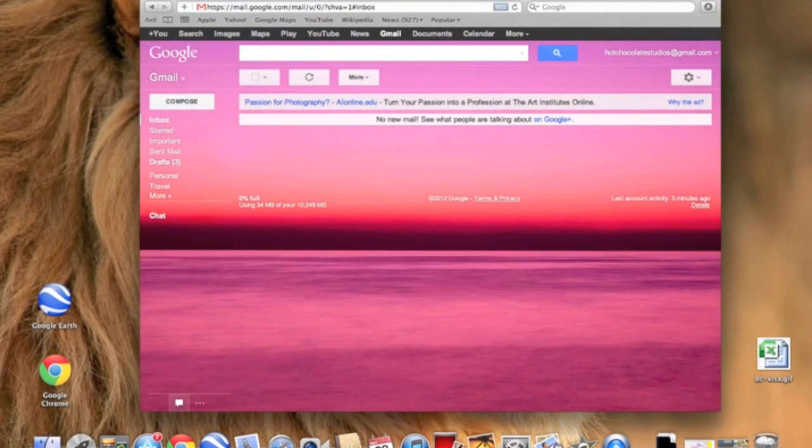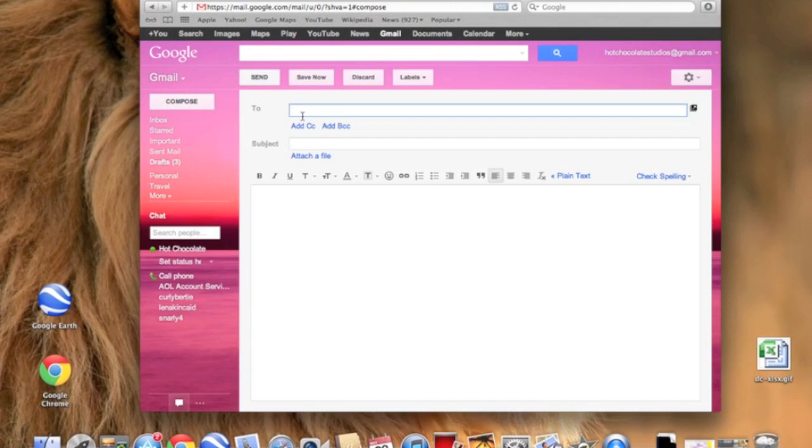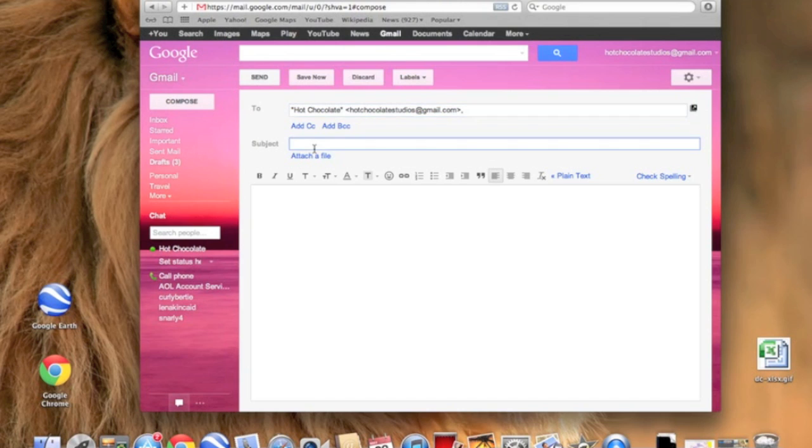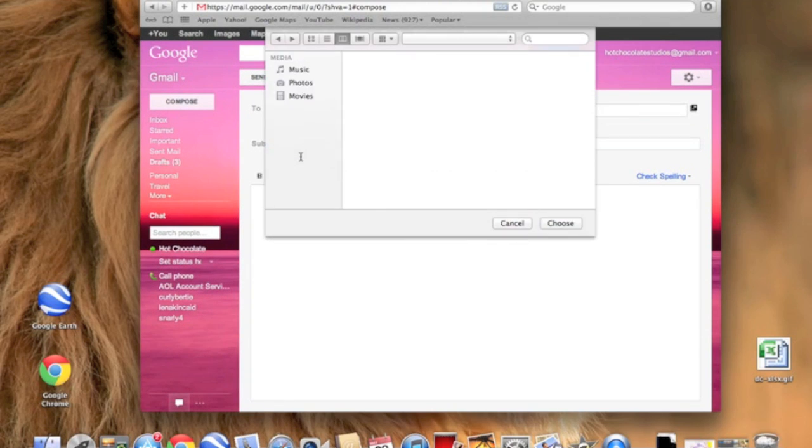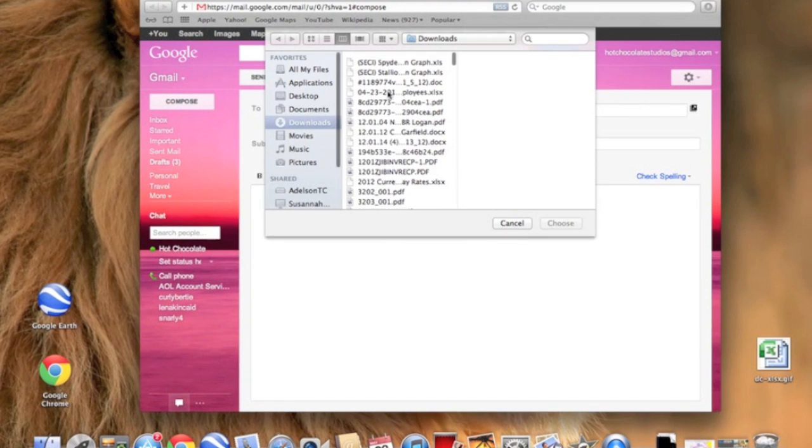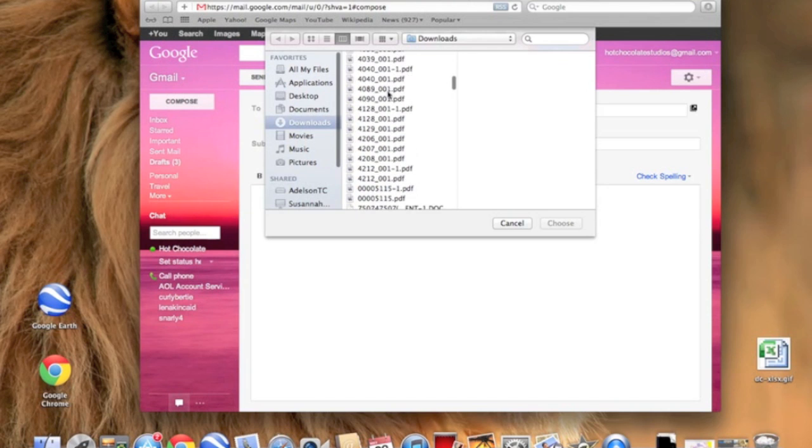Okay, so now basically when you're in your email, you click Compose and you choose who you want to send it to. Just do those basics for emailing. And after that, you attach a file. Now you go to wherever you exported your movie to. In my case, Documents. So I'm clicking right here.